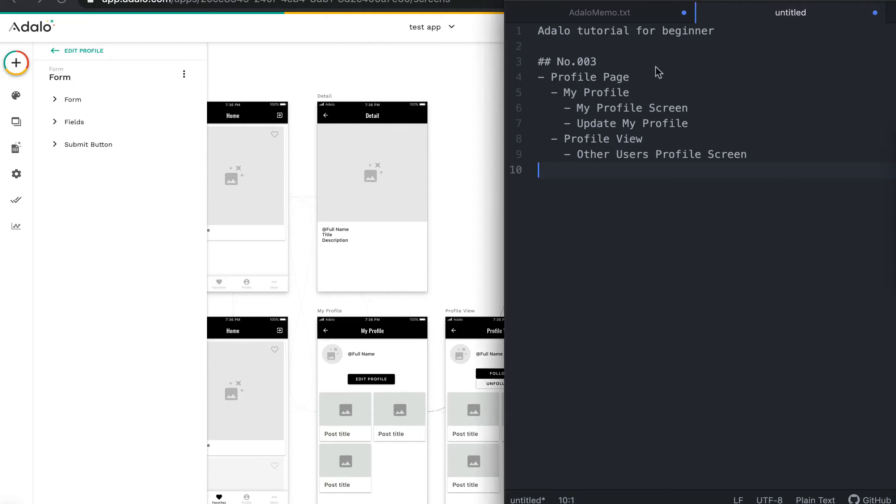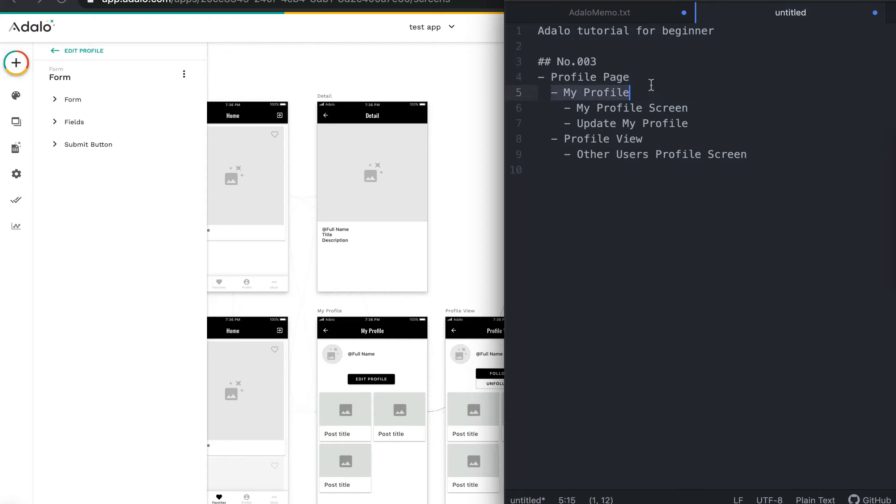Hi! Today I'll explain Chapter 3, Profile page. Profile page has two features: My Profile and Profile View. My Profile is my own page where I can edit the profile and show my photo and so on. And Profile View page is other user profile. We can see who it is. Let's go.